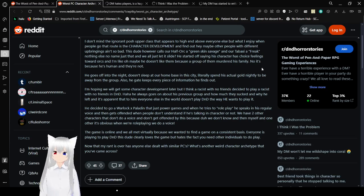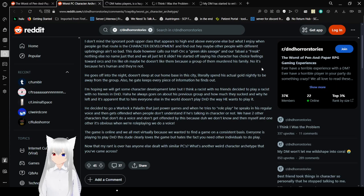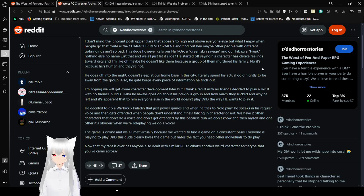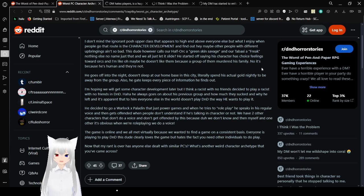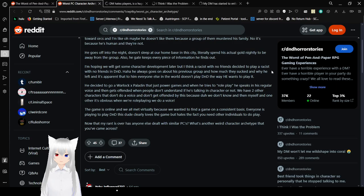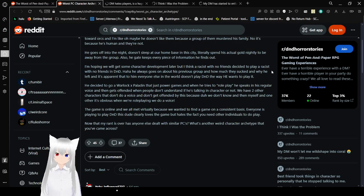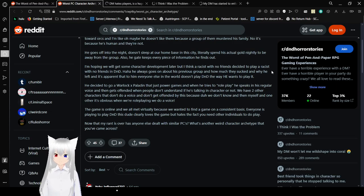Nothing else. No name. Just that. And we all just let it slide. He started off citing his character's choice feelings towards orcs. And I'm like, oh, maybe he doesn't like them because a group of them murdered his family? No. That's because he's human or not. That's not a reason. That's just an observation. That's not a reason to hate anyone. He goes off into the night. Doesn't sleep at our home base in the city. He literally spends his actual gold nightly to be away from the group. Also, he gatekeeps every piece of information he finds out.